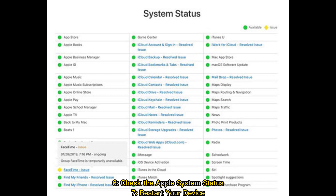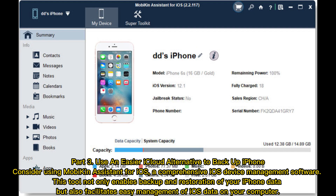Fix 7: Restart your device. Part 3: Use an easier iCloud alternative to backup iPhone.